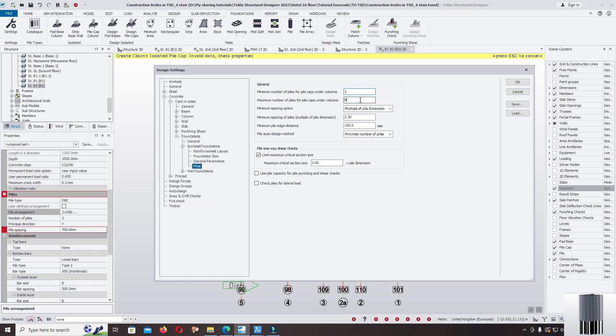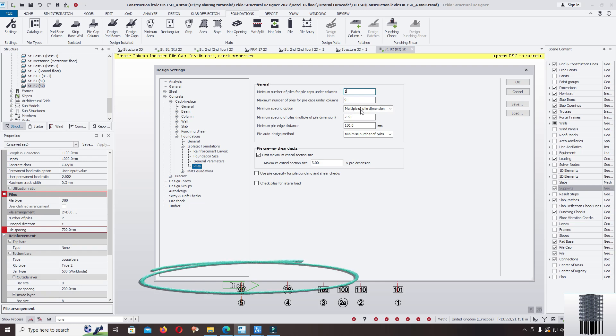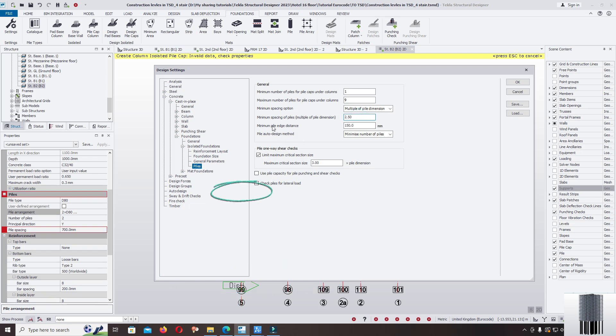So we can model the minimum number of pile 1 for the group pile 2, 3, 4, 5, to 9. Pile maximum spacing option, multiple of pile diameter. The minimum we keep the distance 2.5D diameter of the pile. Minimum edge distance we keep 150mm.